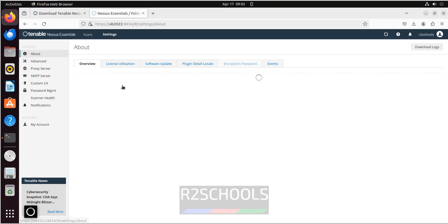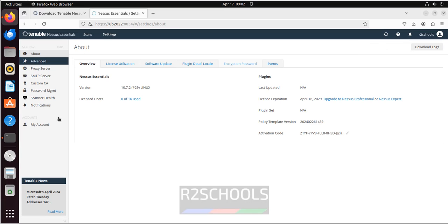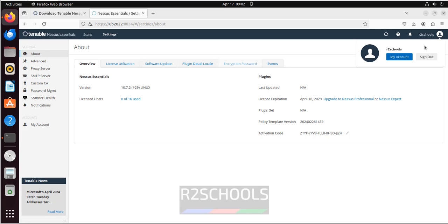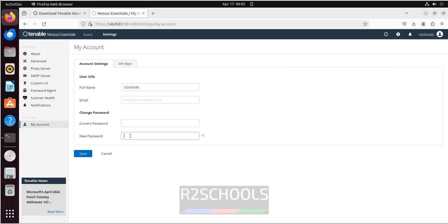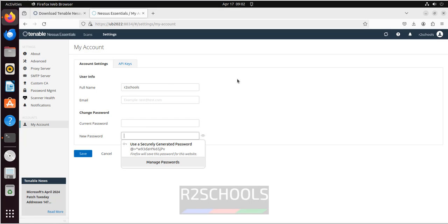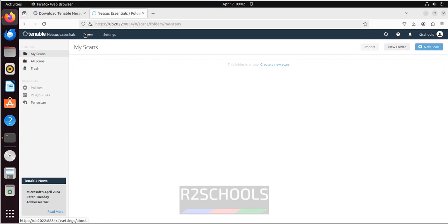Click on settings. See here we have the different options to set. You want to change the password, click on my account, change the password. Click on, then provide the password. Go back to scans. See you are unable to click on this create a new scan even this one also.